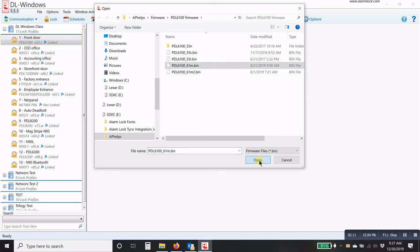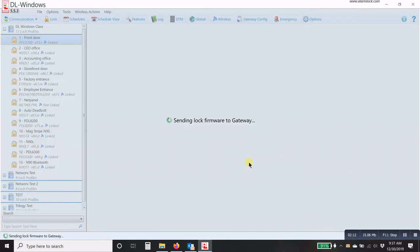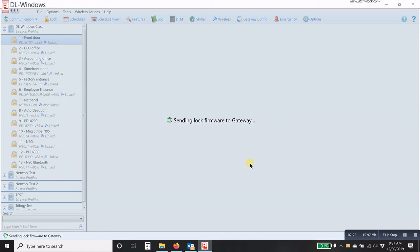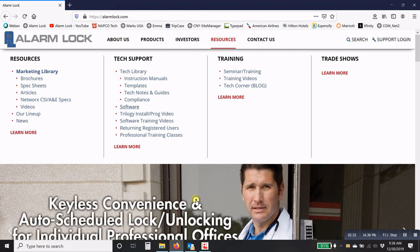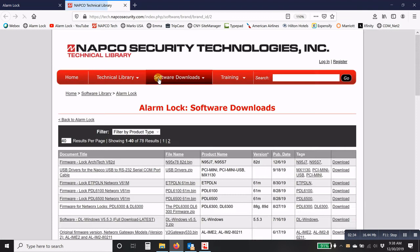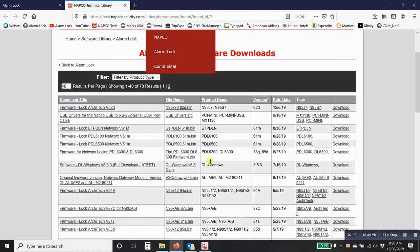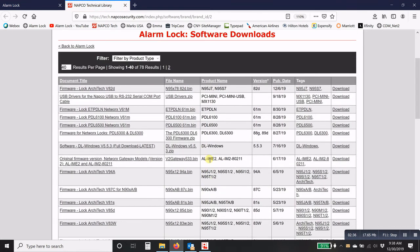Now what this will do is it will go through and it will send the firmware to that specific lock for that profile. Once it is completed, which usually takes about two or three minutes, then you will want to make sure that you go and download the profile for that lock.